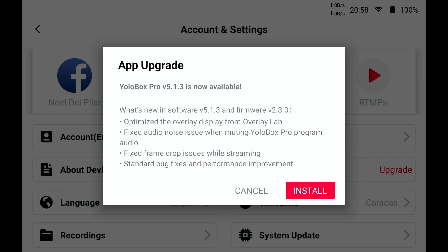So what's new in this software update? Well, it says: optimize the overlay display from Overlay Lab, fix audio noise issue when muting YOLOBOX PRO program audio, fix frame drop issues while streaming, standard bug fixes, and performance improvement.